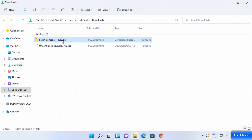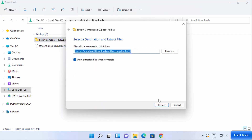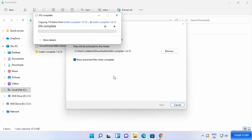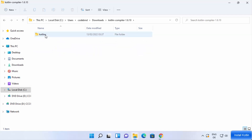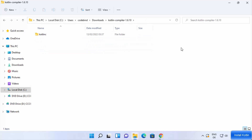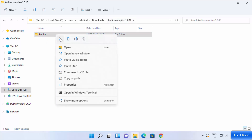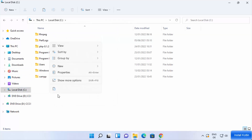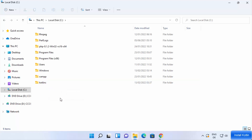Once the ZIP file is downloaded, right-click it and select Extract All to extract it in the same folder. After extraction you'll see a folder containing a 'kotlinc' subfolder (which stands for Kotlin Compiler) with a few files inside. Cut the kotlinc folder and paste it directly onto the C drive so the path is easy to remember.